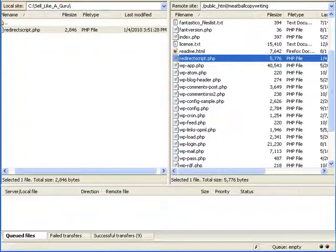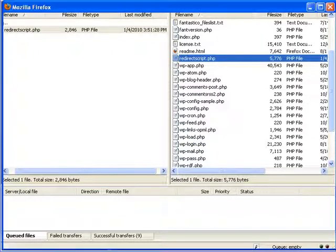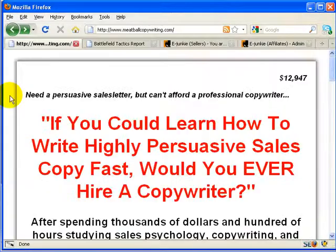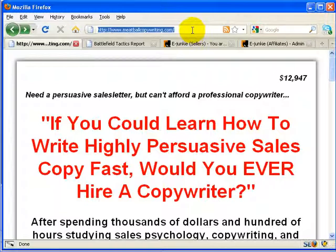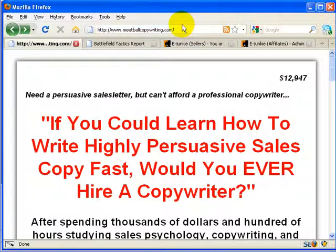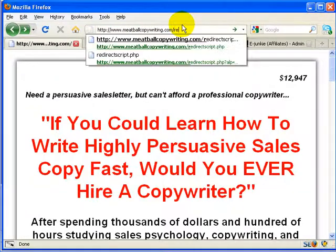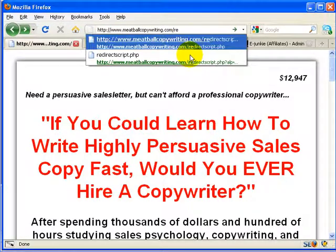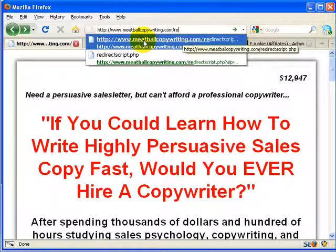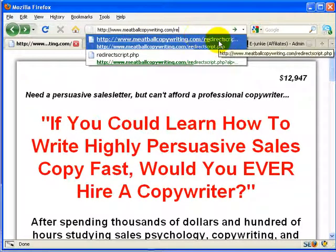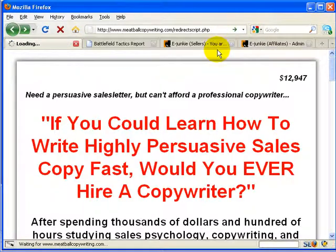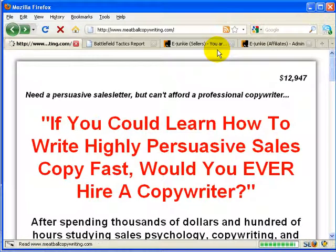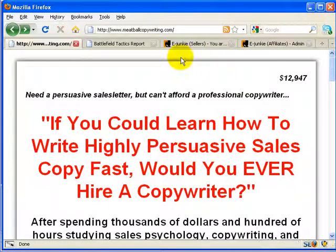And we can go over and test it now. So let's flip back to the browser. And we'll type in meatballcopywriting.com forward slash redirectscript.php. Now you can see I've tested this before. So redirectscript.php. And since we don't have any additional variables on there, it will redirect us to the homepage.